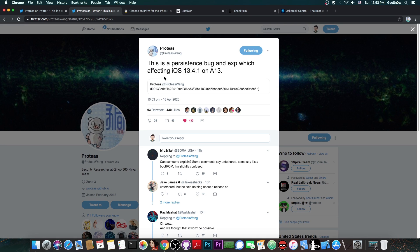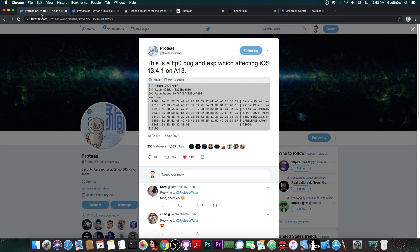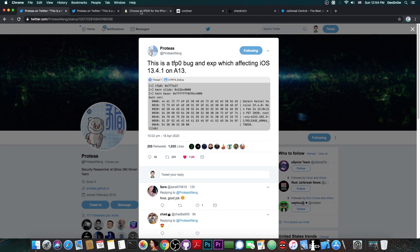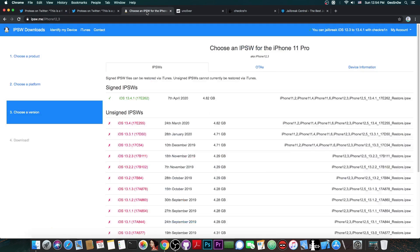At any rate, this is actually very important. A persistent exploit or bug basically means untethered, which means that once you use this, you've got an untethered jailbreak. Now we haven't had an untethered jailbreak for quite some time, especially for the latest iOS versions, and this bug supports 13.4.1.